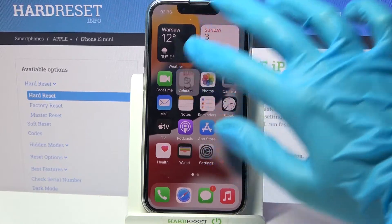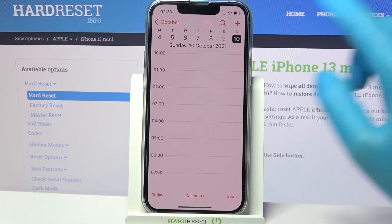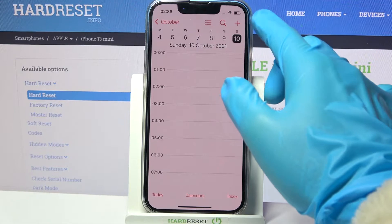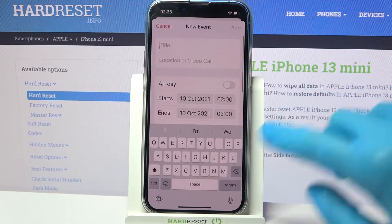Firstly, go into Calendar. Now you need to pick a date by clicking on the chosen one and tap on the plus icon at the top right corner.